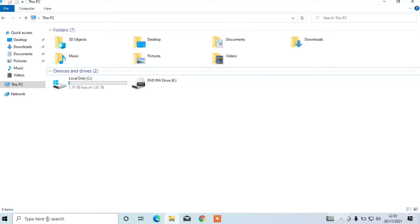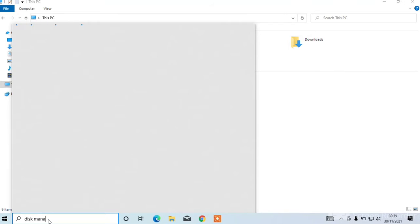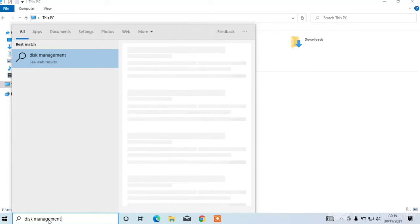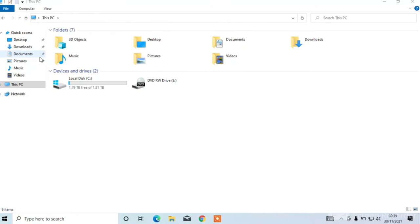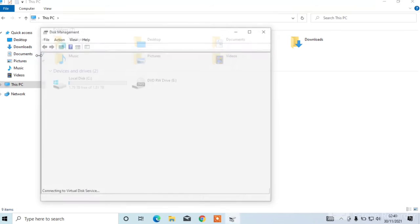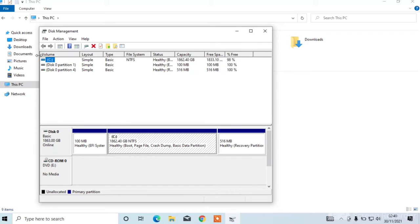Firstly you have to go to search box and search disk management. Now click on create and format hard disk partitions. Now you can see the disk management.